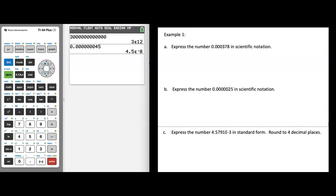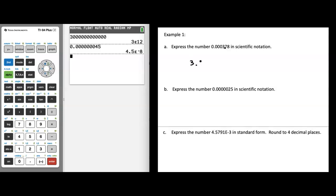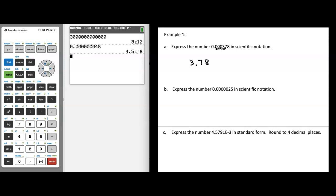In example a, we are going to express the number 0.000378 in scientific notation. Following the rule, I put my decimal point where my a value is between 1 and 10, giving me 3.78. Starting at 3.78, I move the decimal to the left: 1, 2, 3, and 4 times to reach the original number. So the answer is 3.78 times 10 to the negative 4 power — meaning I was dividing by 10 each time.